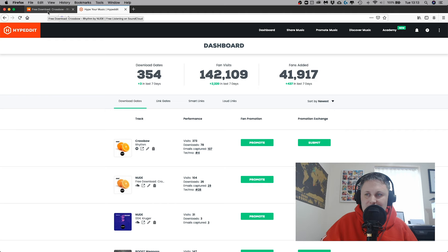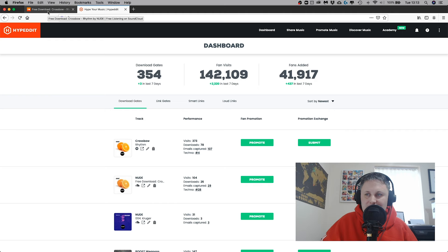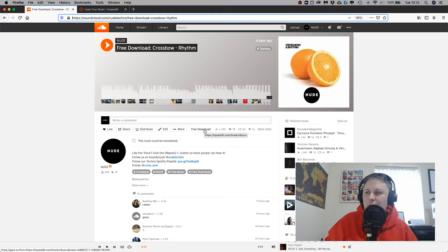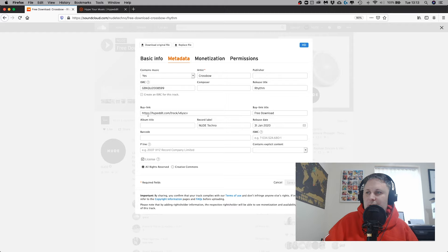And then that is going to create my download gate. Once you hit Create, it connects to SoundCloud. On SoundCloud it adds in this little free download here. Or if you've not got the pro account, it adds in the word Buy. If you go into the meta, you can see where it's added it. In your Buy link, it's added the Hypedit link and the free download title.